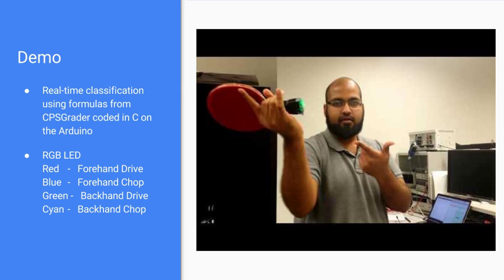Here we see four classifications: red for forehand drive, blue, green, cyan for the others. Let's see the demo in action.